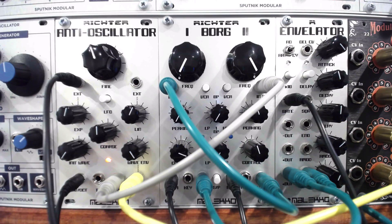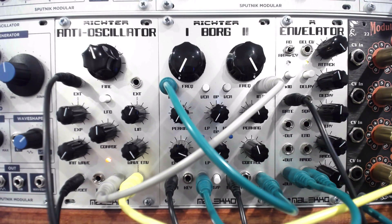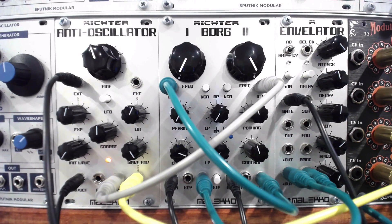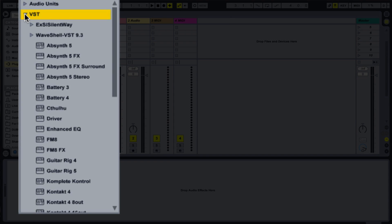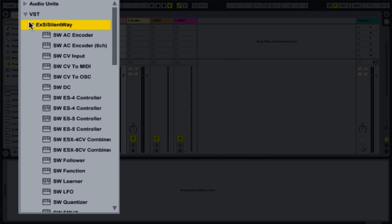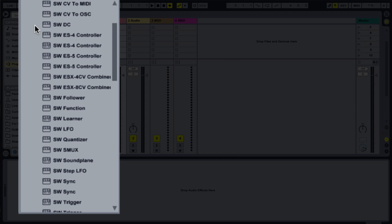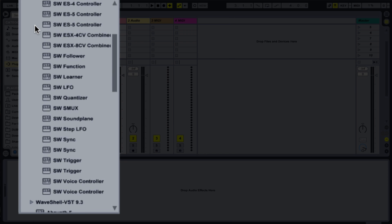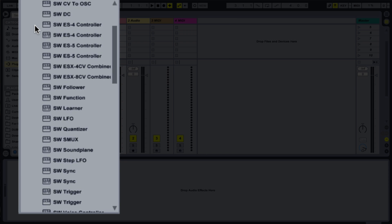I found it particularly handy with Ableton Live with the added modular flexibility of Max4Live. SilentWay is a set of plugins which can be used as modulation tools alongside your modular system with any DC coupled audio interface, like the ES8.